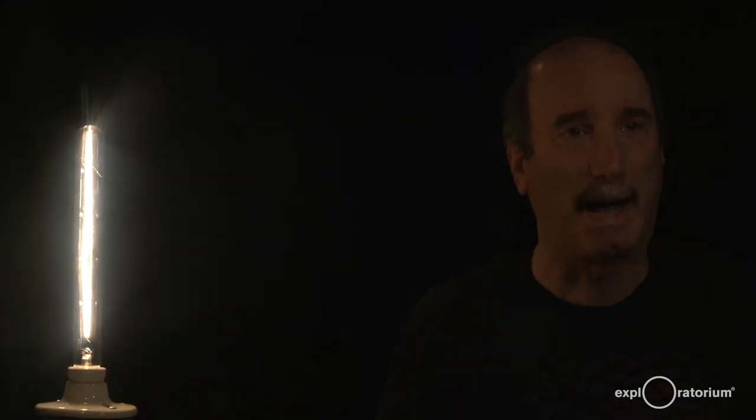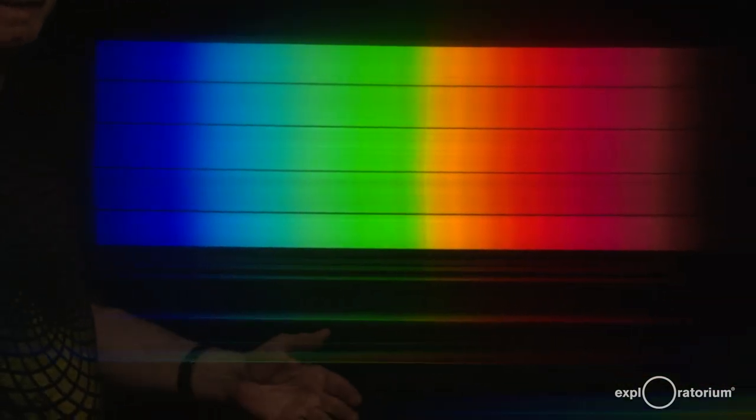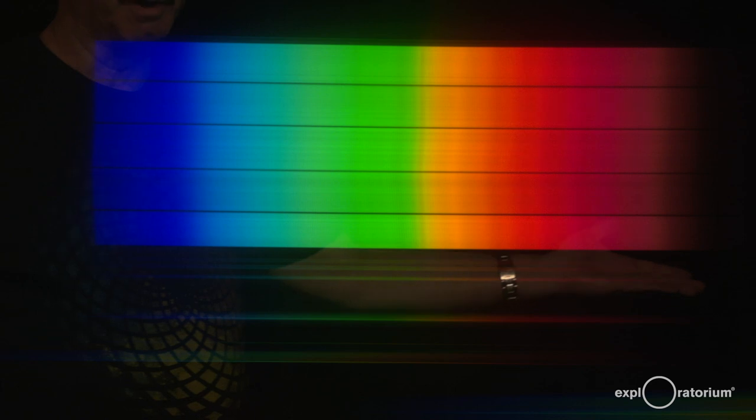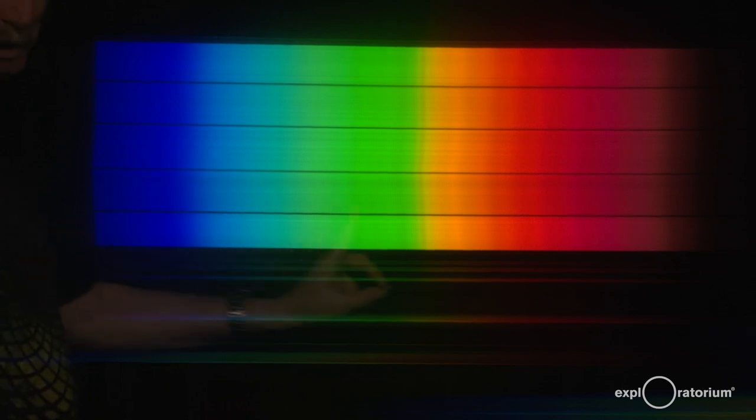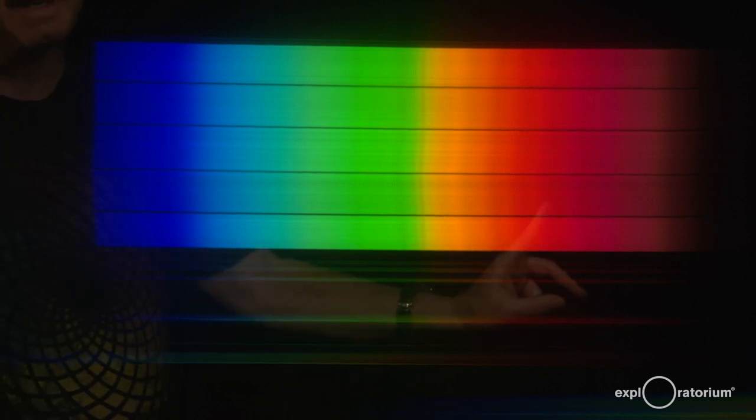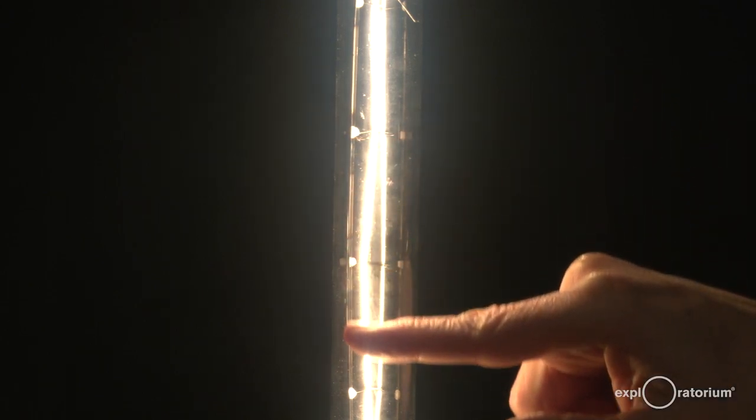We have dimmed the lights in the studio again to give you a better view of the spectrum. Let me turn on the incandescent light here, and we'll pan over and take a look at the spectrum. Look at that — there you see the entire visible spectrum, from red to orange to yellow to green to blue to indigo and finally violet. These horizontal stripes you see are the supports of the filament casting a shadow — just an artifact.